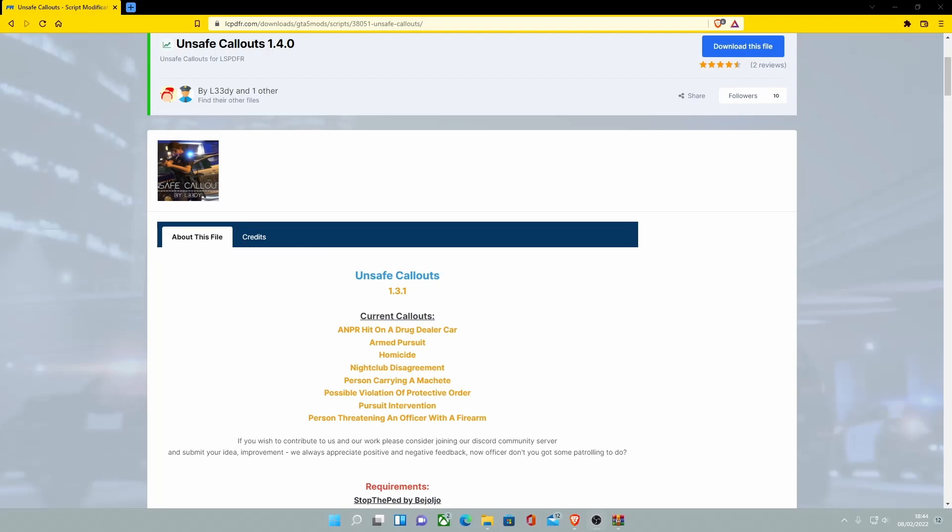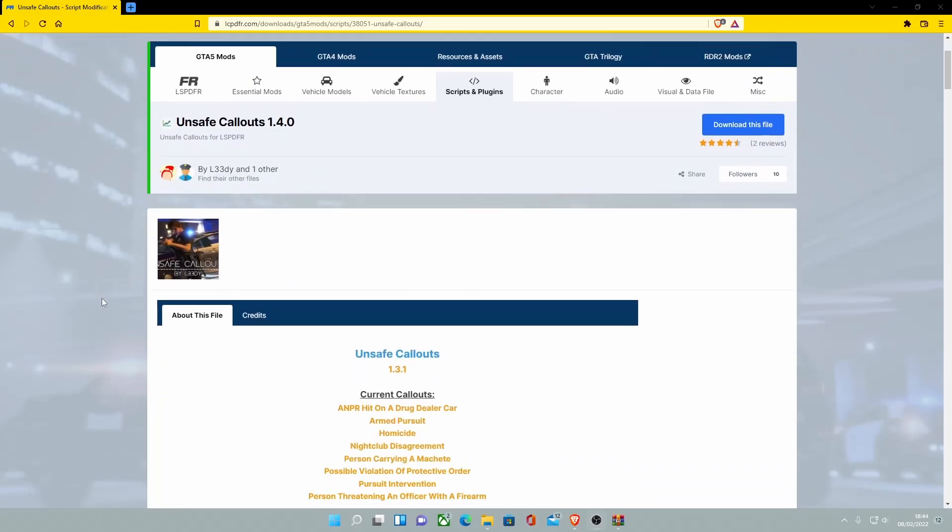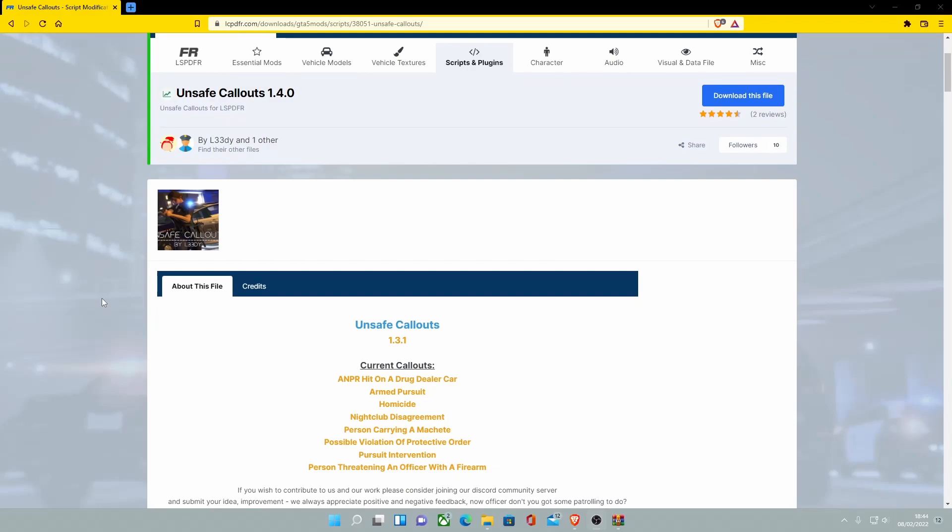Hello everyone, my name is iTrooper and welcome back to another video. Today we're showing you guys how to install Unsafe Callouts to your LSPDFR.